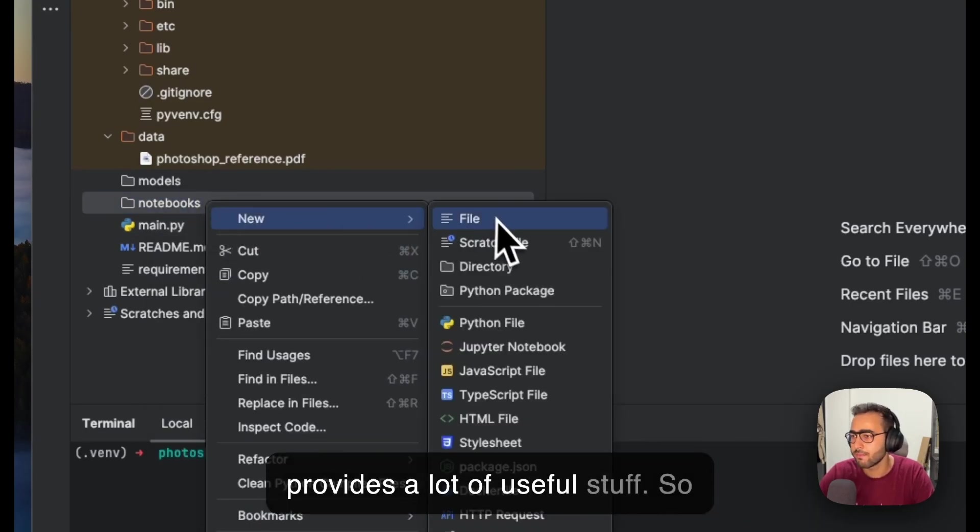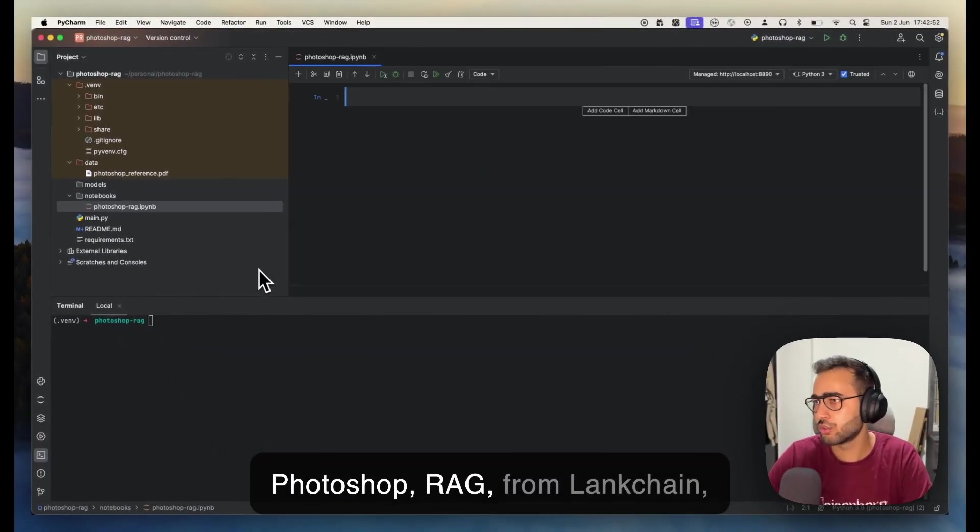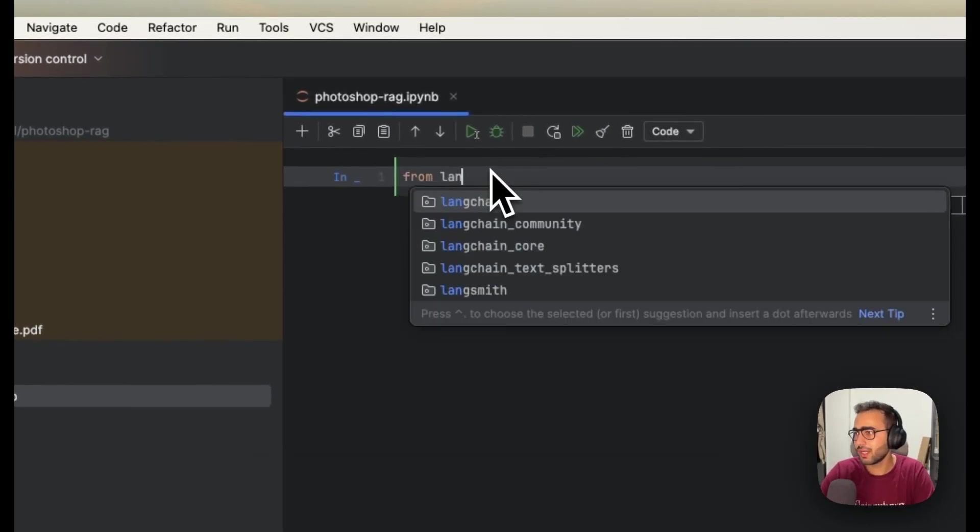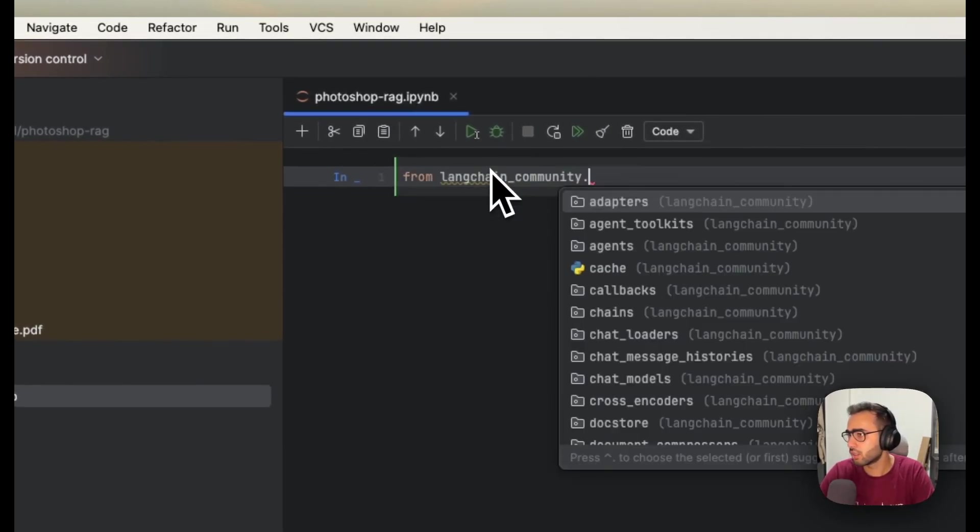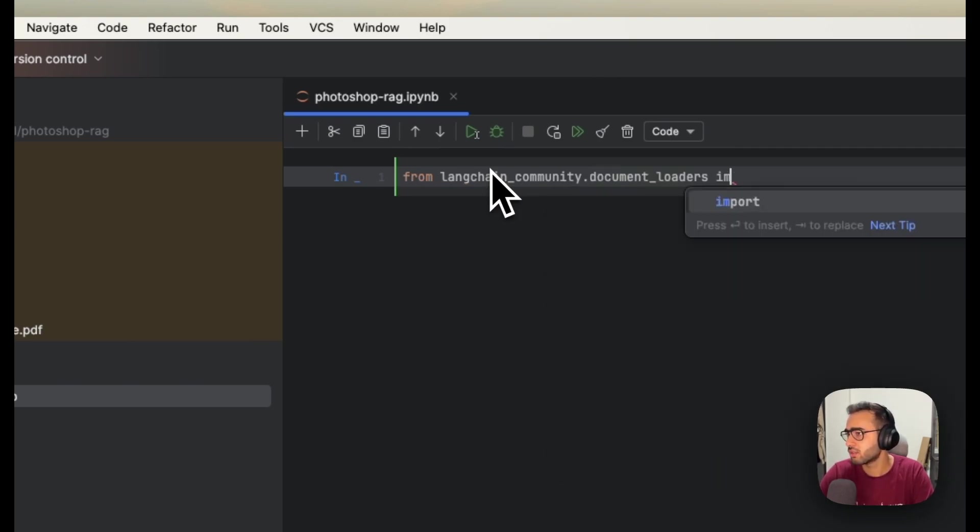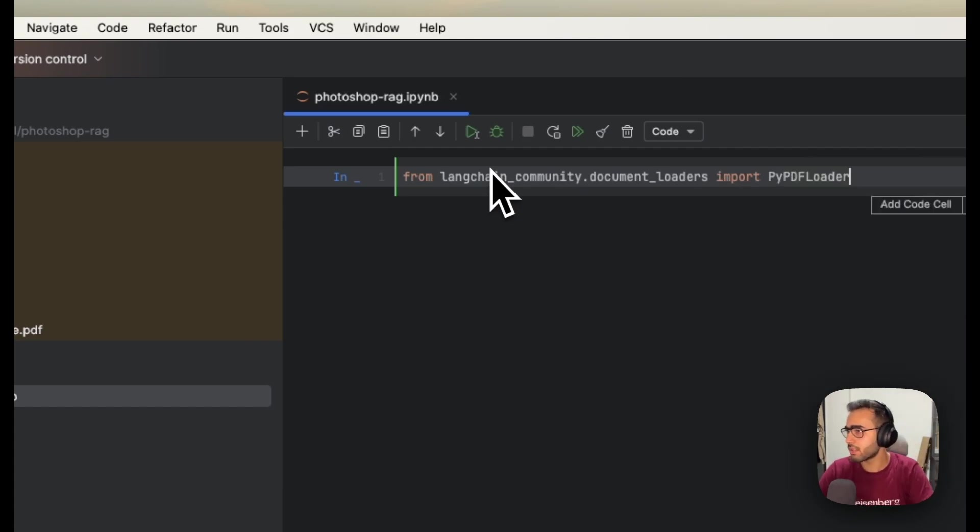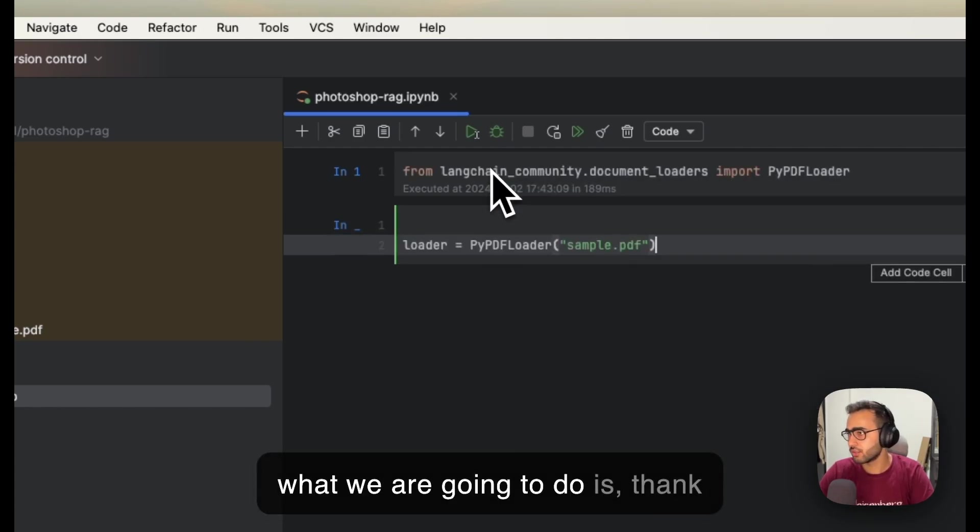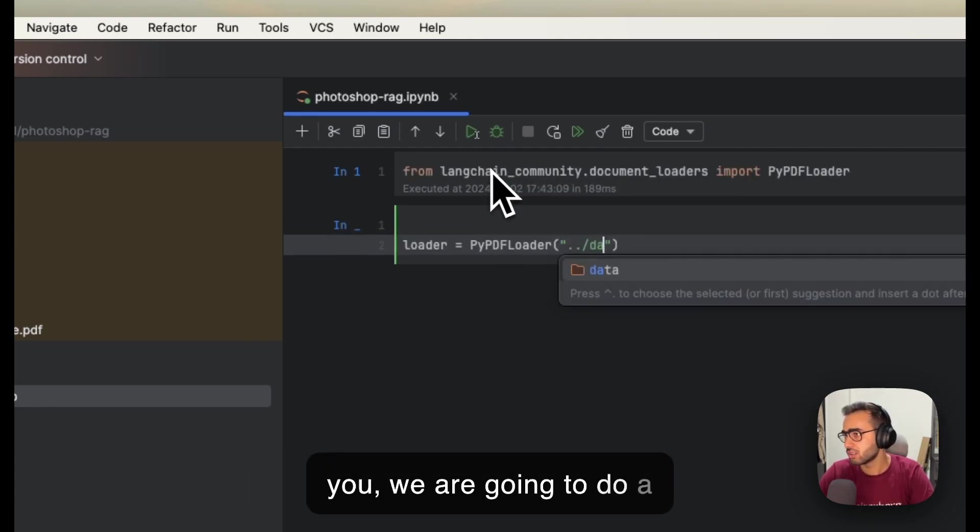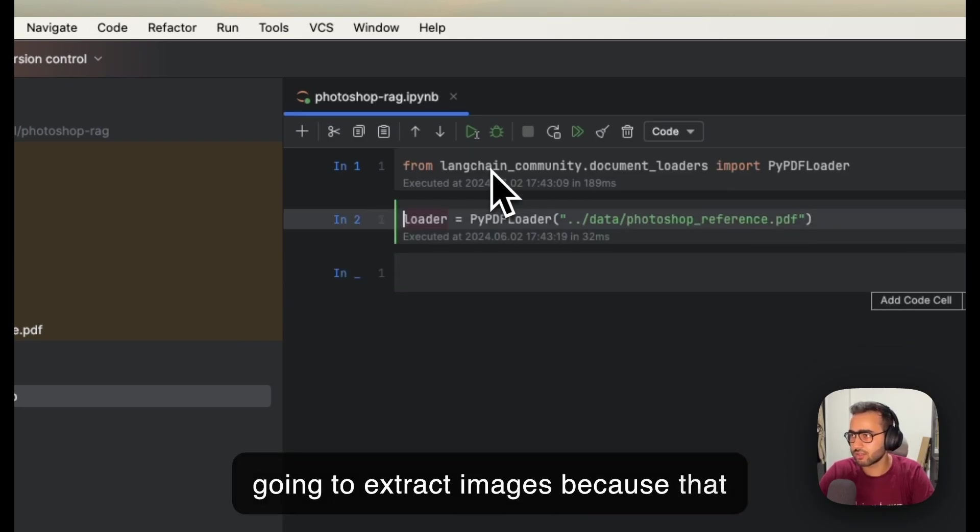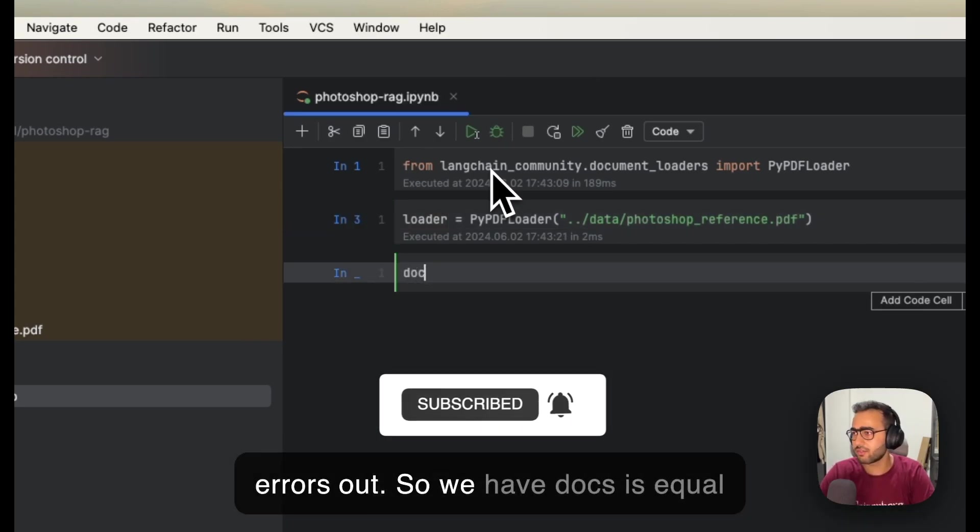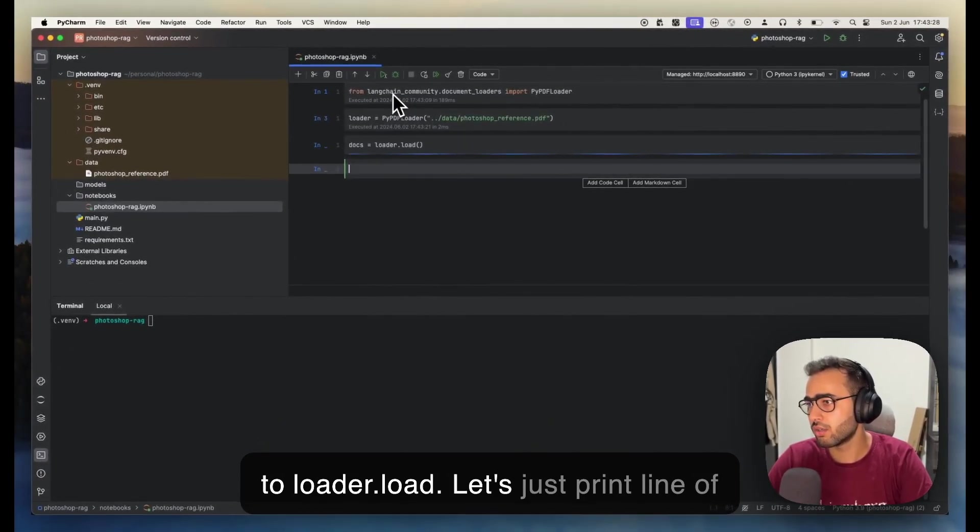Let's go to notebooks. We are going to use LangChain for this because LangChain out of the box provides a lot of useful stuff. From langchain_community.loaders import PyPDFLoader. We're going to load the data from the Photoshop reference PDF, not extracting images because that takes a lot of time and sometimes errors out.